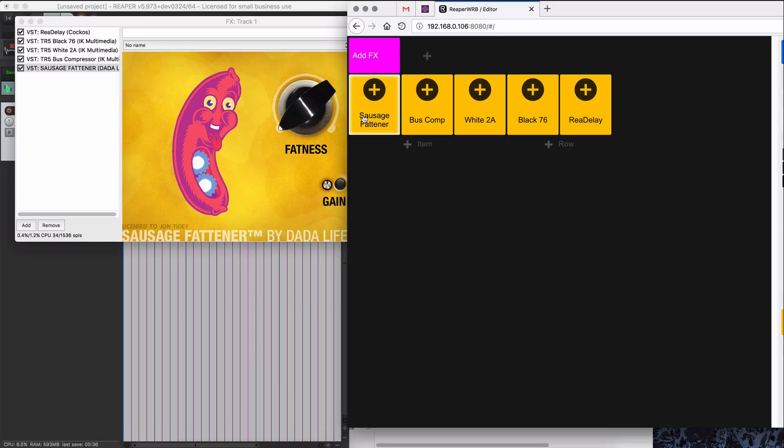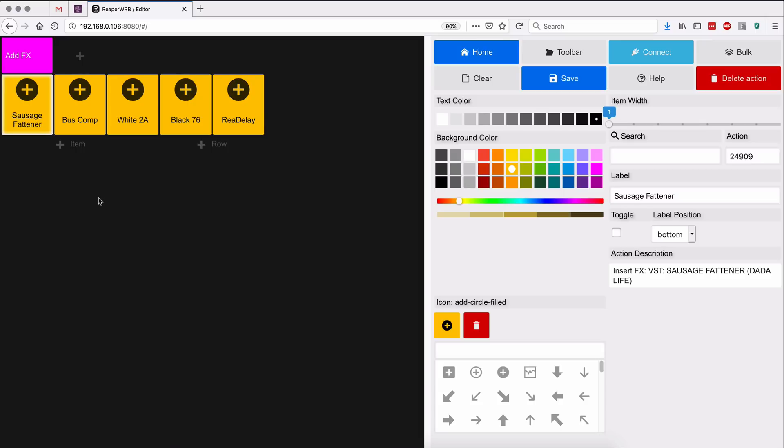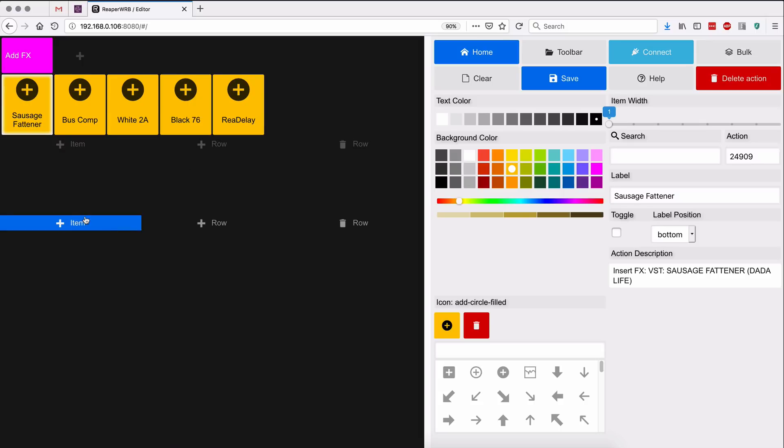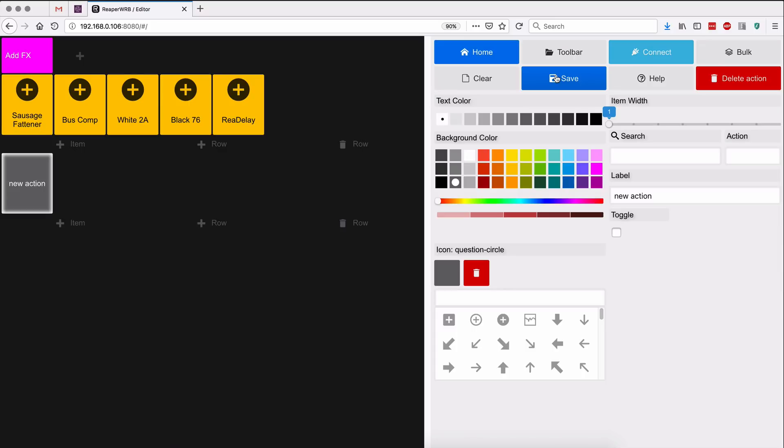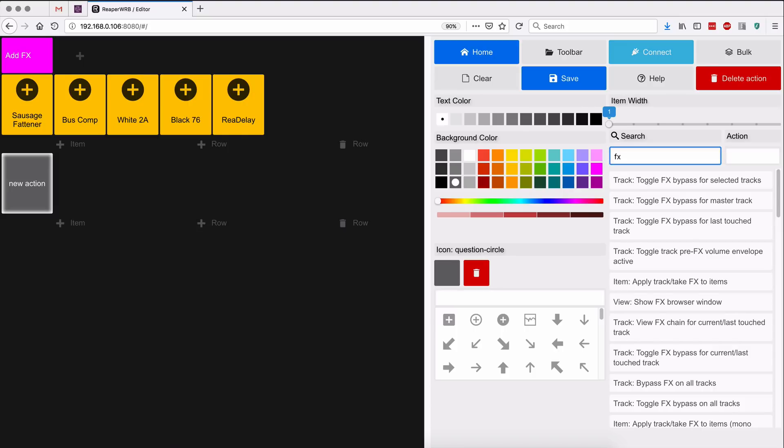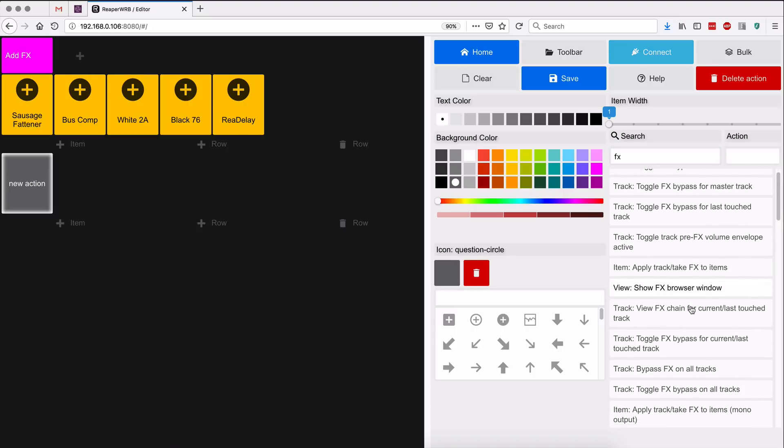I think I'm probably gonna want a way to delete the effects chain, so I'm gonna do that. So adding in a new row, adding in a new action. And in here I'm gonna search, maybe I'll search for effects.